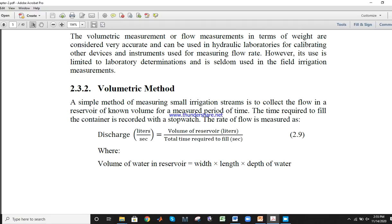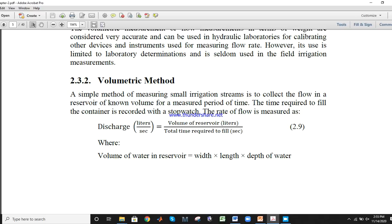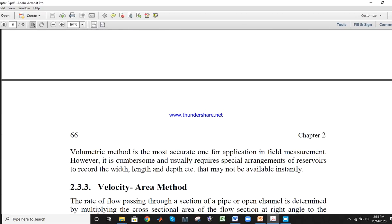The second method is the volumetric method. Its formula: discharge in liters per second is equal to volume of reservoir divided by total time required to fill that reservoir in seconds. In this case we get the answer in liters per second, and we can convert the units into others.